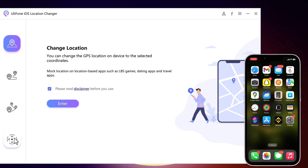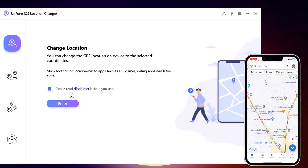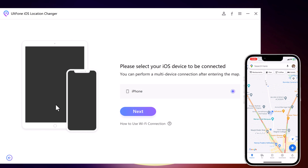With the Change Location tab, you can change the GPS location on your device. Accept the disclaimer and click the Enter button to continue. Then connect your iOS device to your computer with an Apple cable.